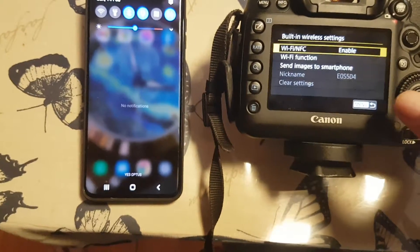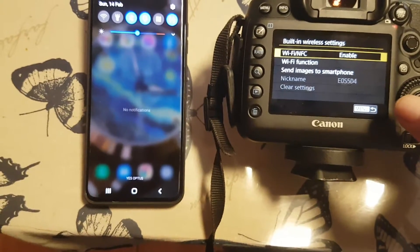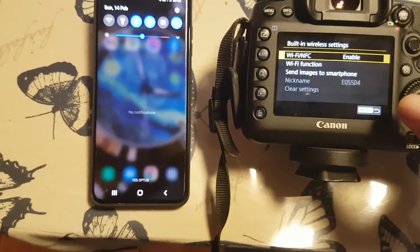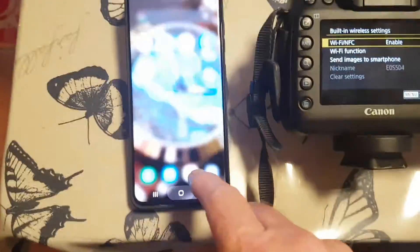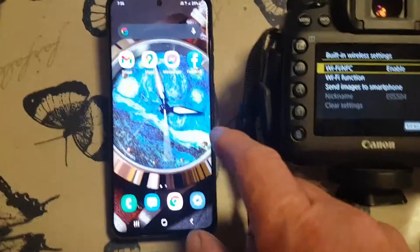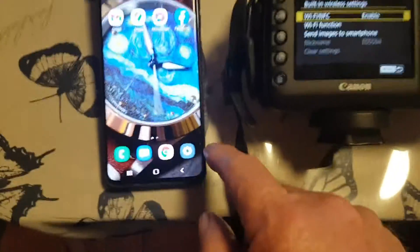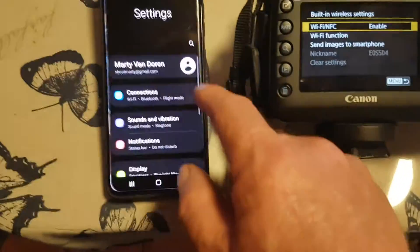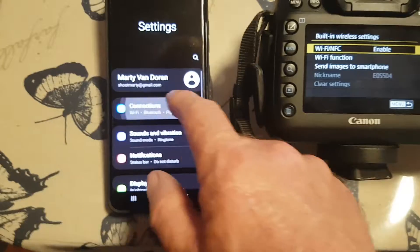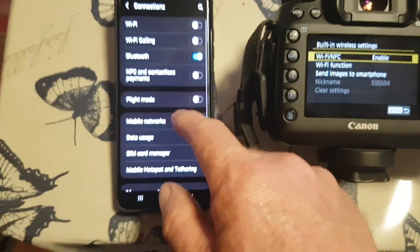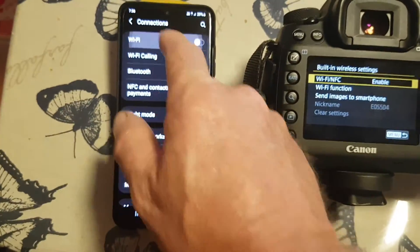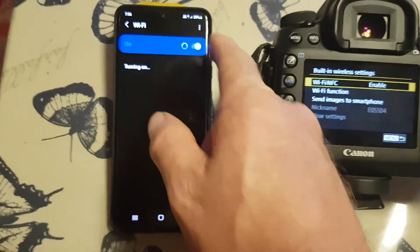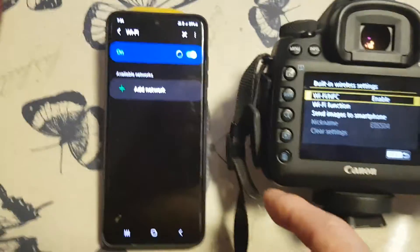Go to connections, go to Wi-Fi, turn on Wi-Fi. The 5d sees the 5d4 network there, so let's see how far it goes by itself.